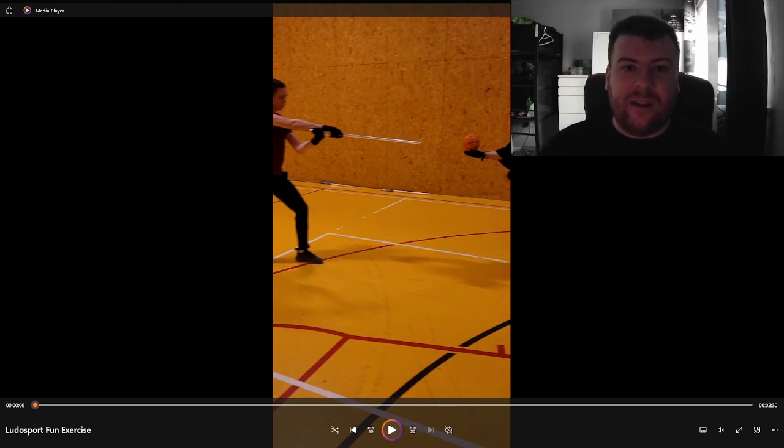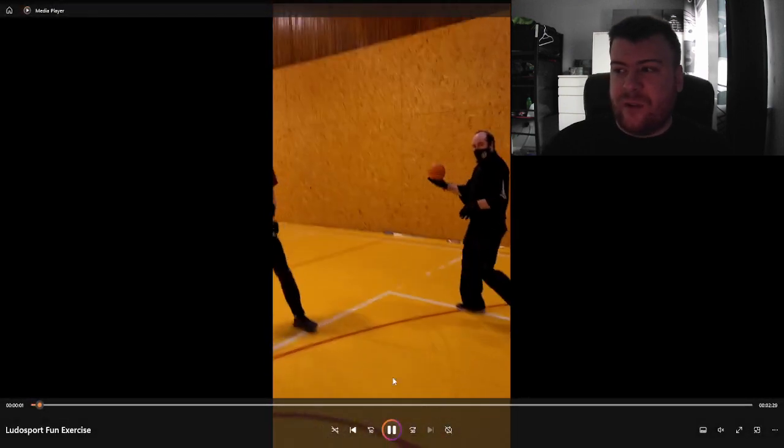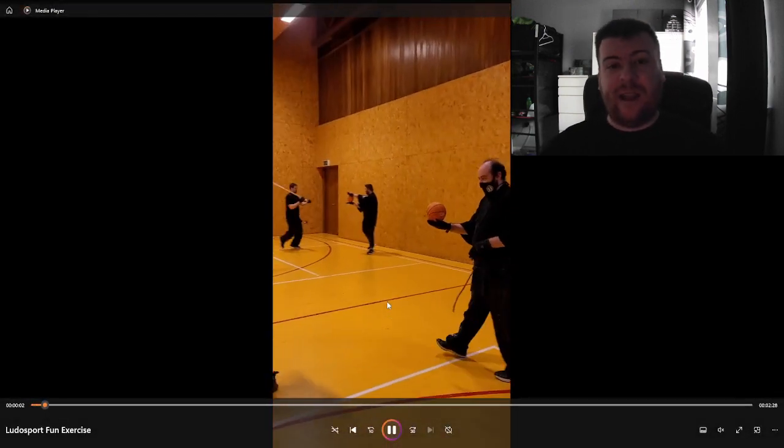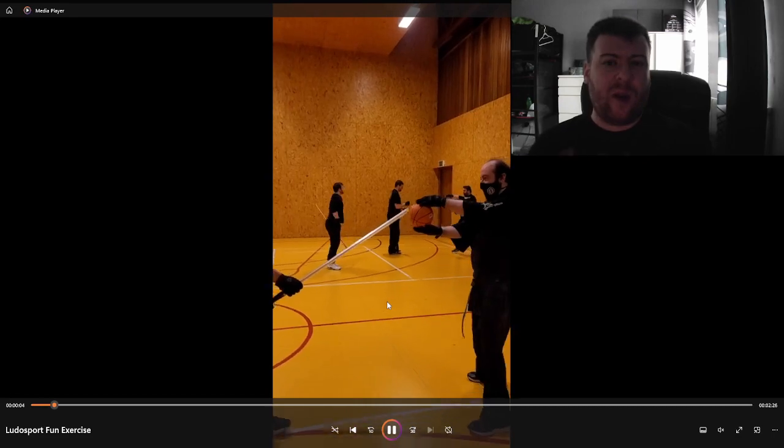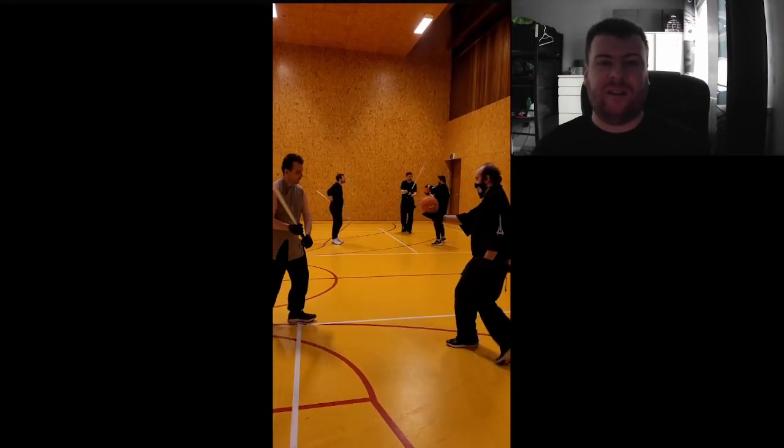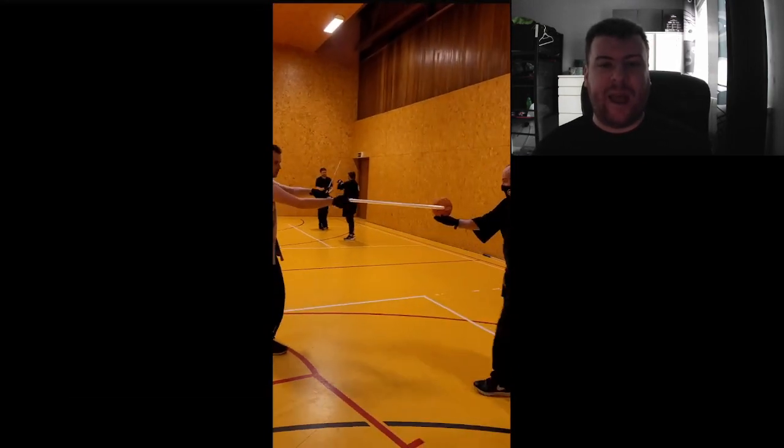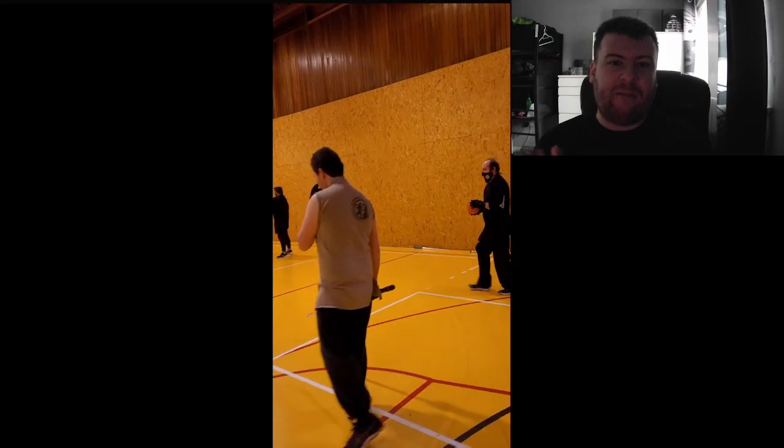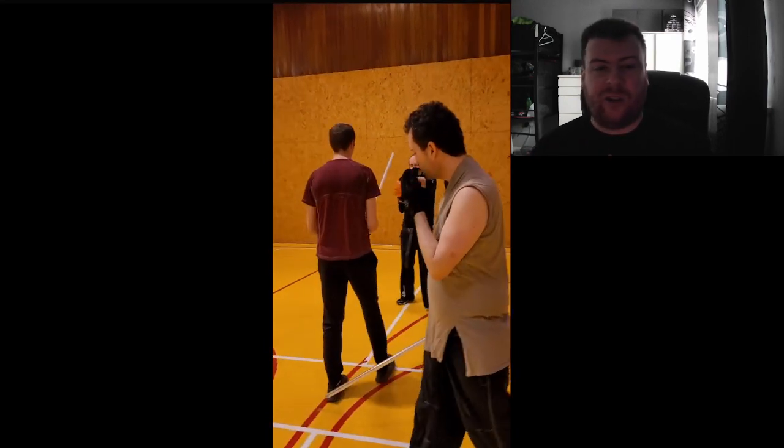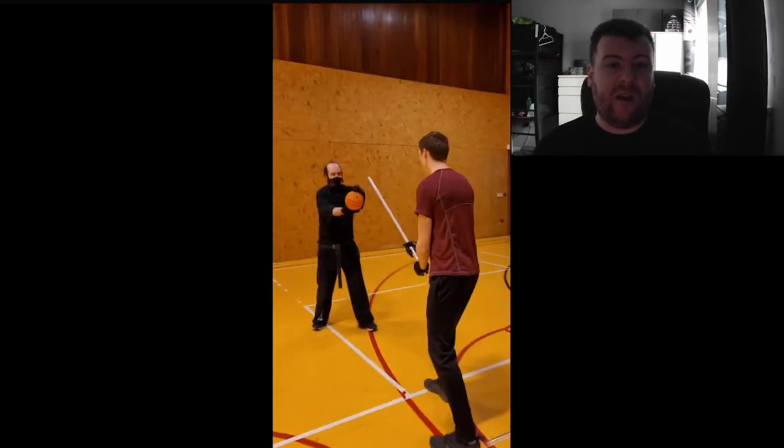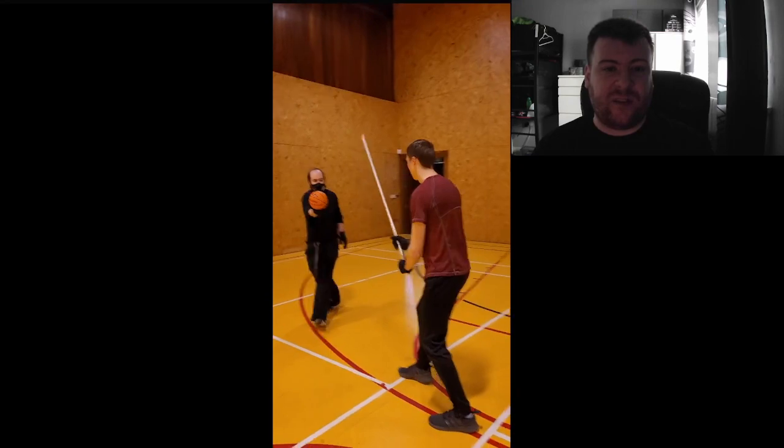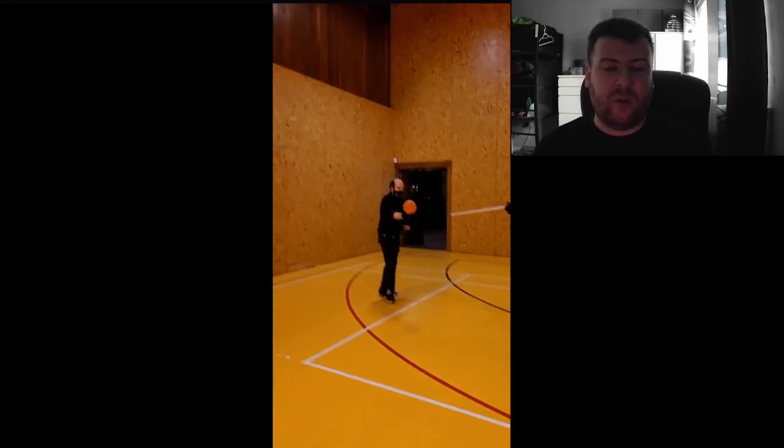We were doing this exercise for quite a while before we got to this point. This is around the point where our instructors decide to modify the exercise so that they are moving, so it's closer to a more real situation.